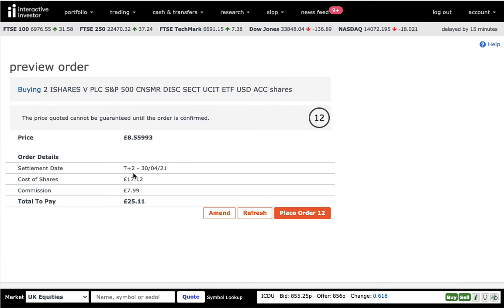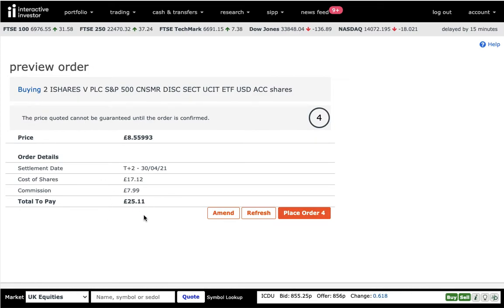And then this is it. You can see the estimated price that you're going to get, the commission that you will pay, and the total amount that you have to pay. And then you can place your order. And that will be that.